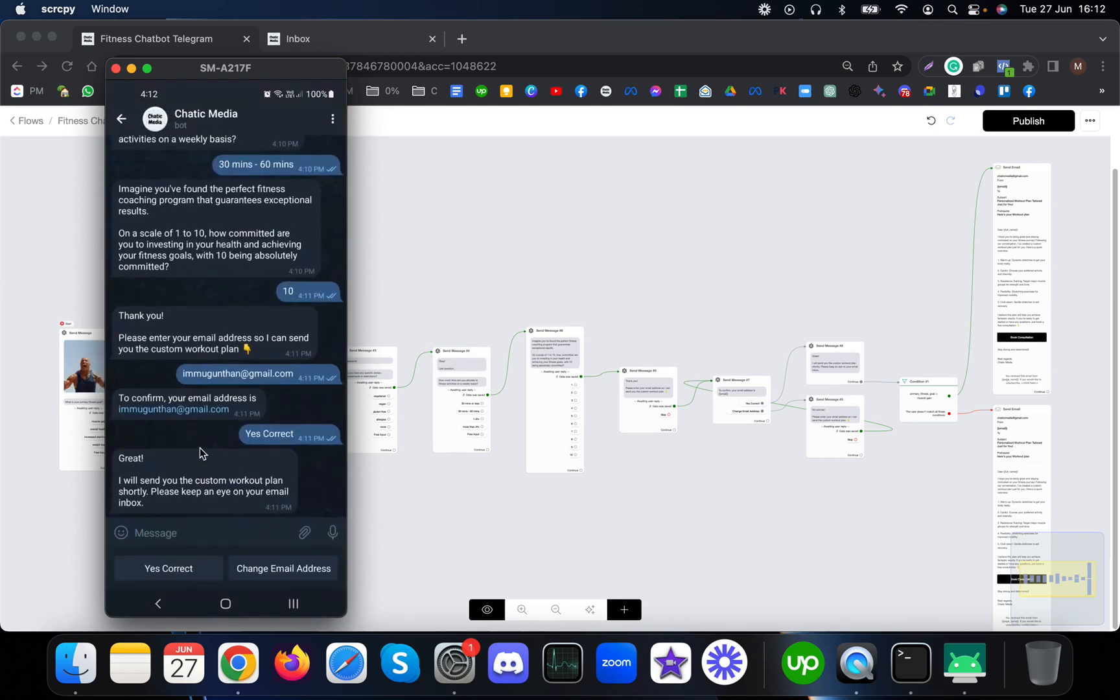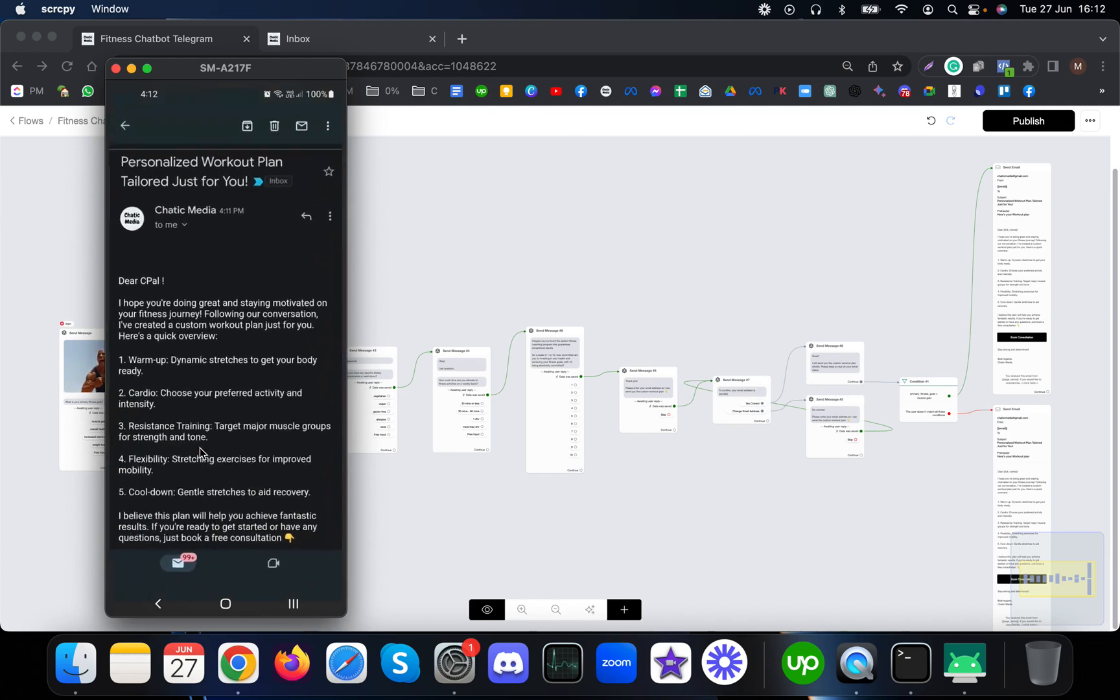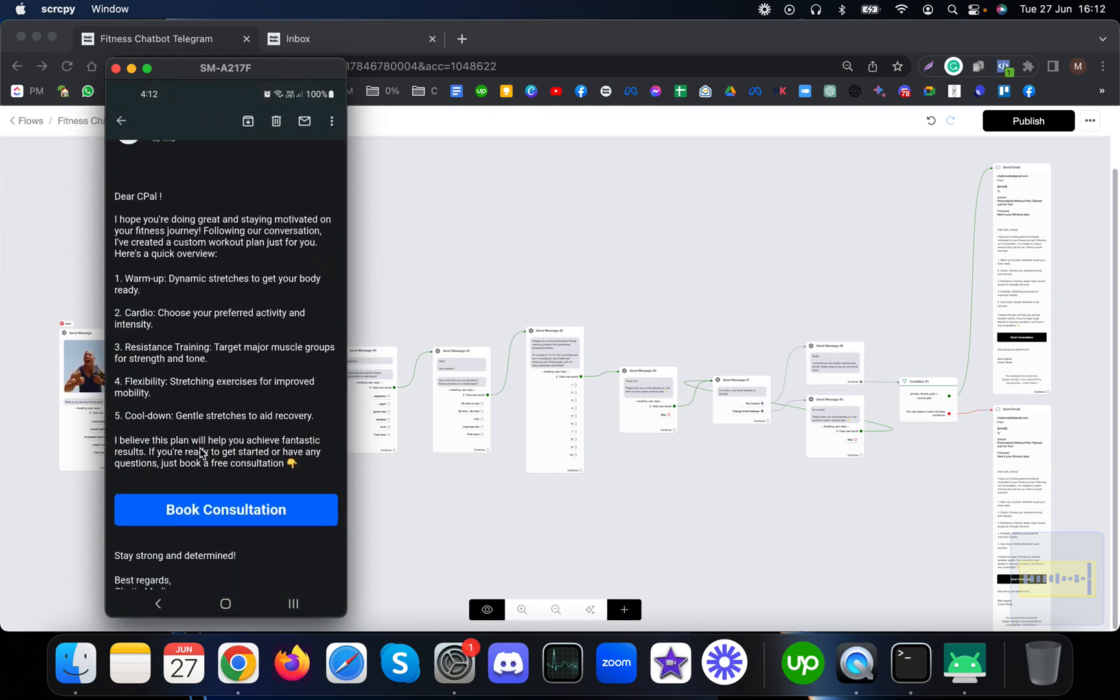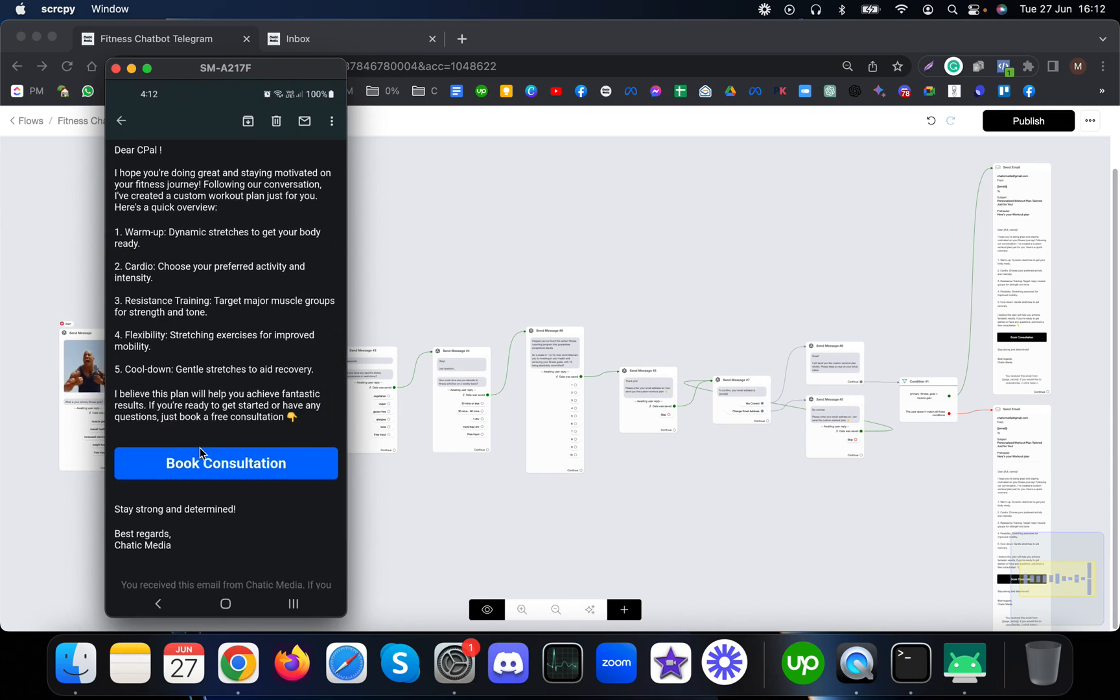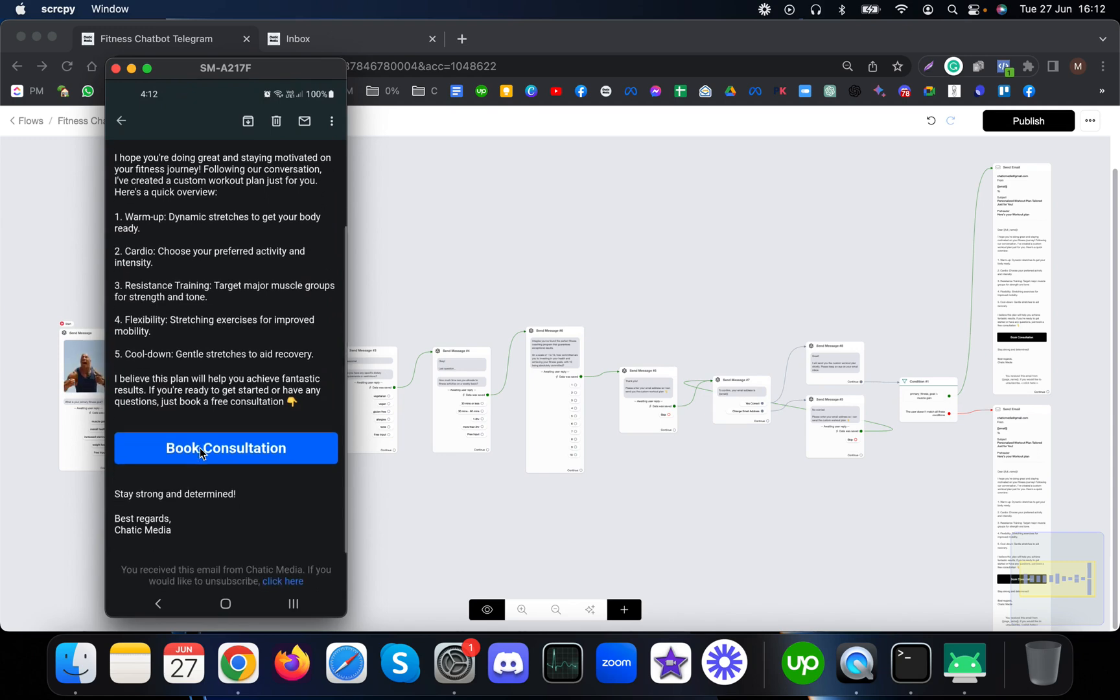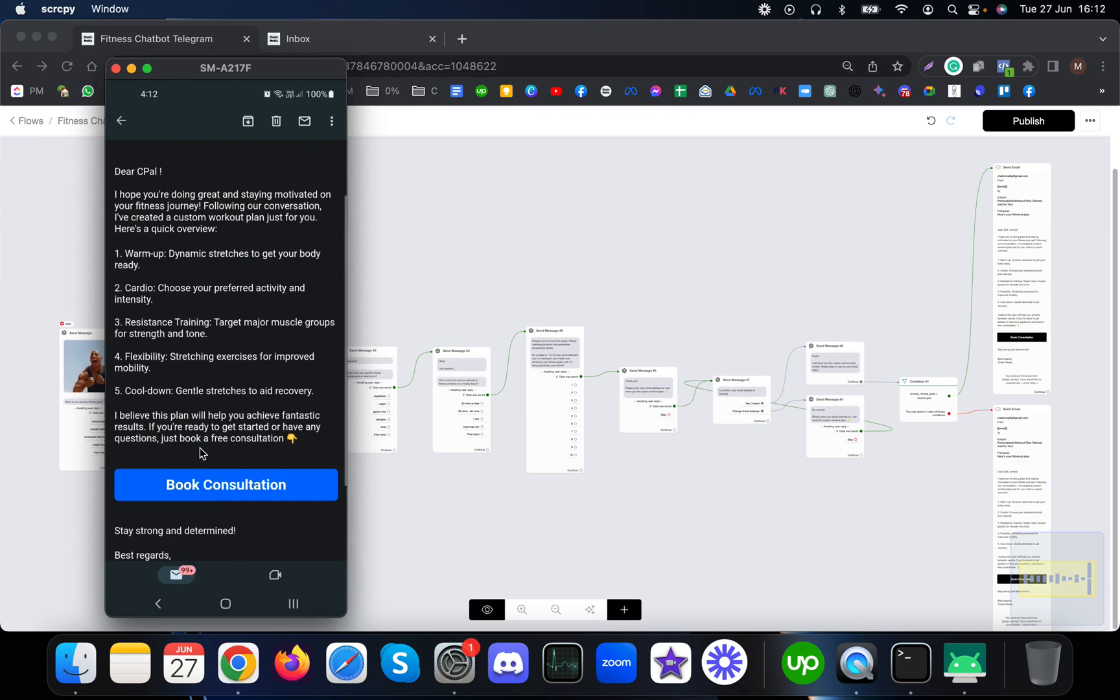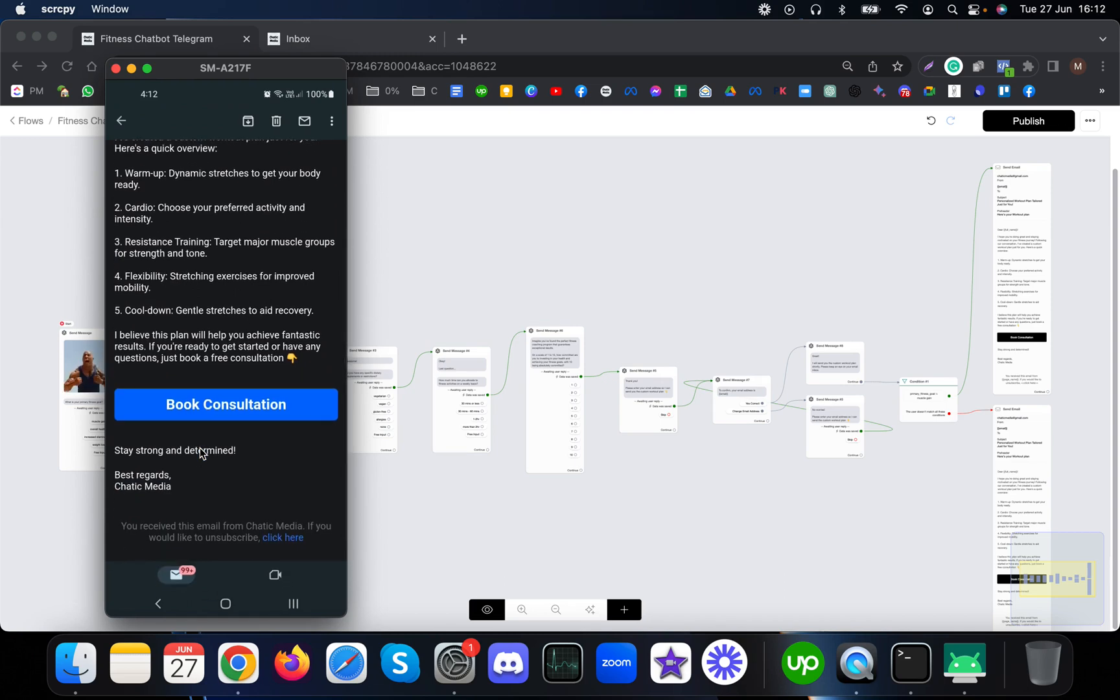It says personalized workout plan tailored just for you. It says DSCPL because that is the Telegram name of myself. It sent me some kind of workout plan or steps. After that it says I believe this plan will help you achieve fantastic results. If you're ready to get started or have any questions, just book a free consultation.